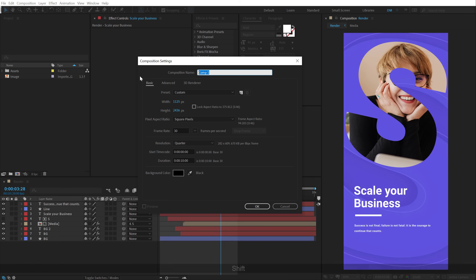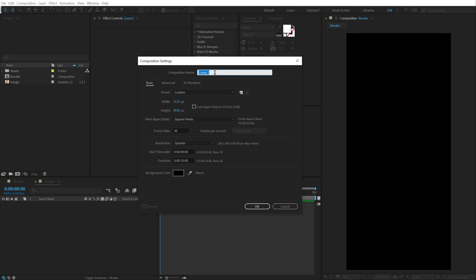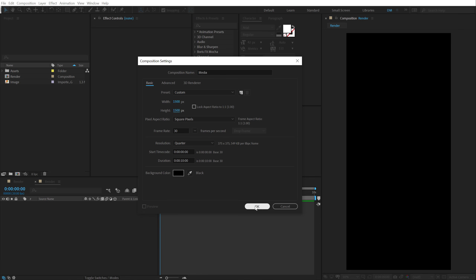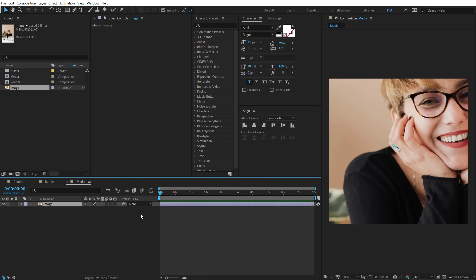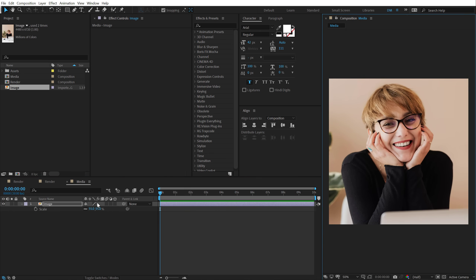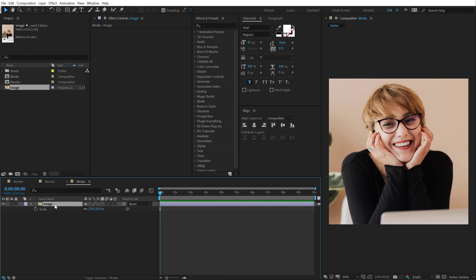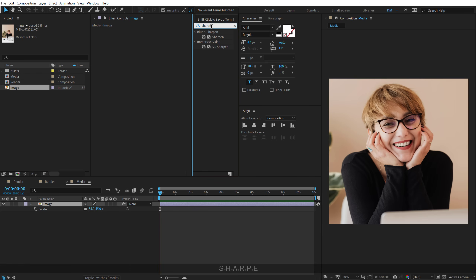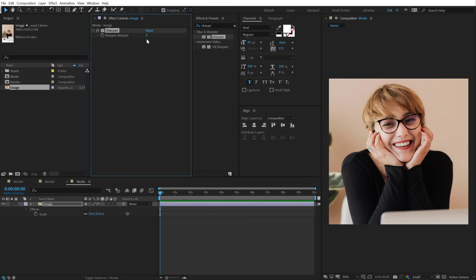I'll call this Render as our main RenderCom, 30 frames and 10 seconds long — you can also go with 20 if you want. Let's create a new composition which is going to be our image placeholder; I'm going to call this Media. Let's change the Width and Height to 1500 by 1500. Hit OK and then drag and drop in the image. Let's scale this down and add a little bit of Sharpen — go into Effects and Preset, type in Sharpen, drag and drop it, and let's go with 25.